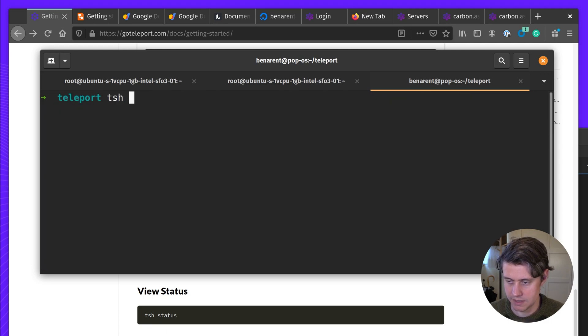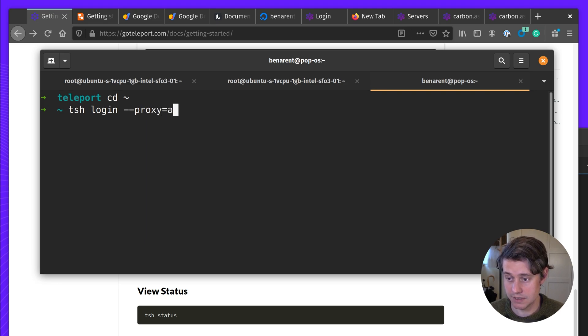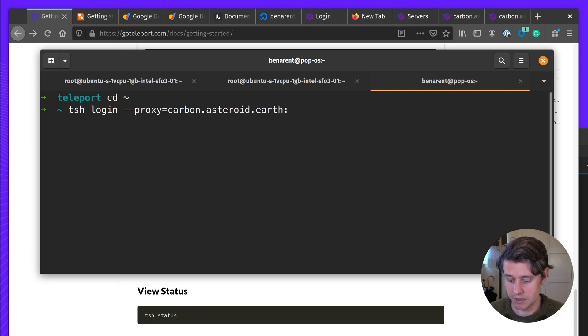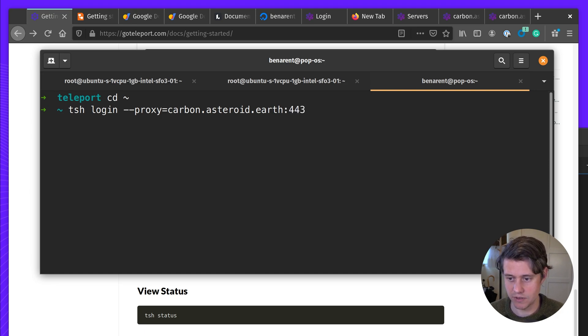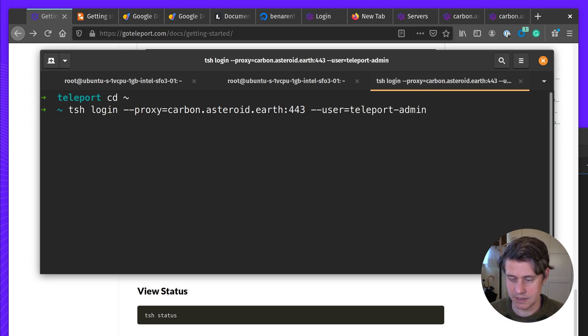So it's TSH login proxy equals carbon.astro.earth. And then we're going to pick the port we set up on HTTPS, so it's 443. And then user is going to be teleport admin. Okay, let's give it a second.